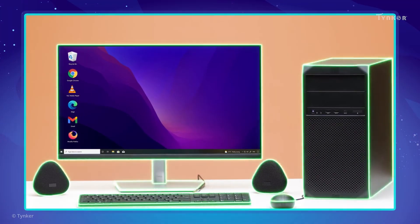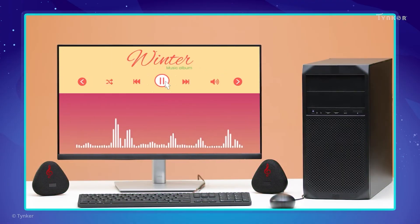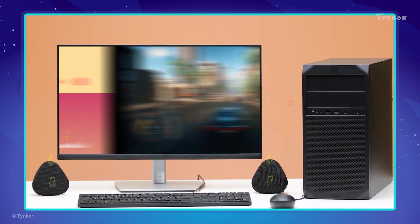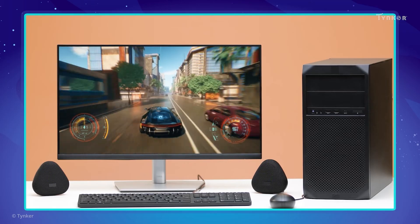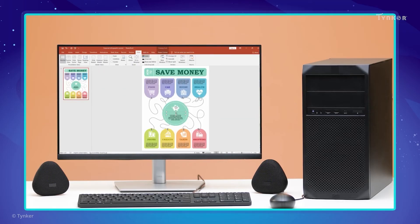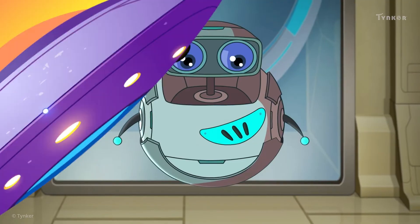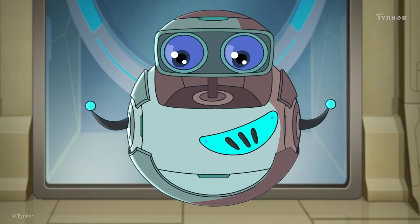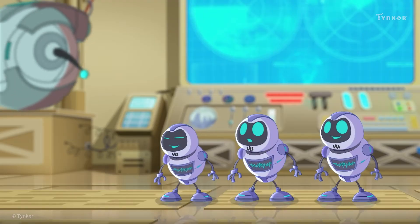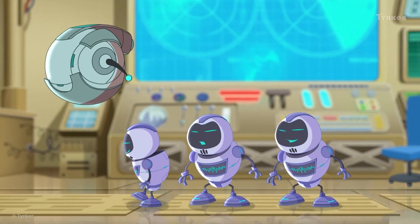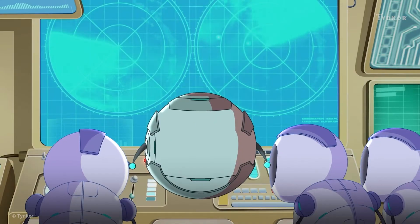When all parts of a computer are present and working together, we get to listen to our favorite music, play fun games and much more. Come on minions, use the computer to check on Ada.